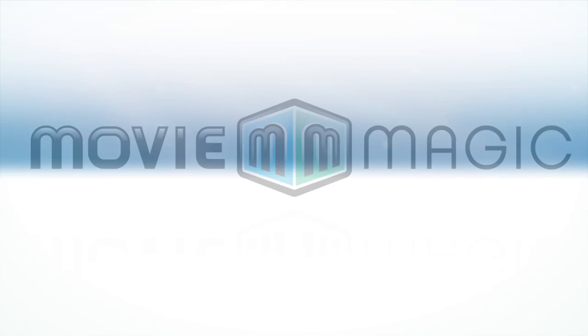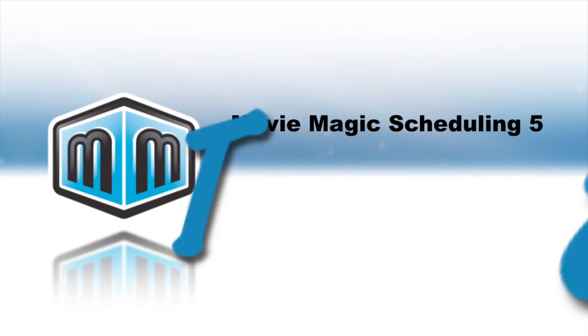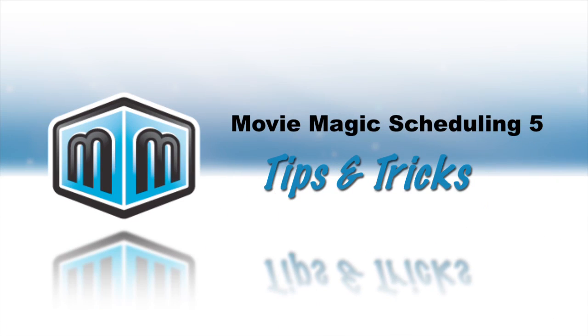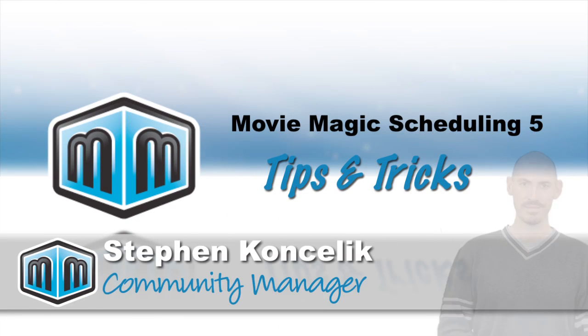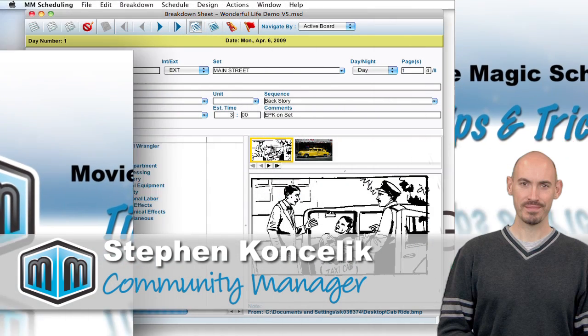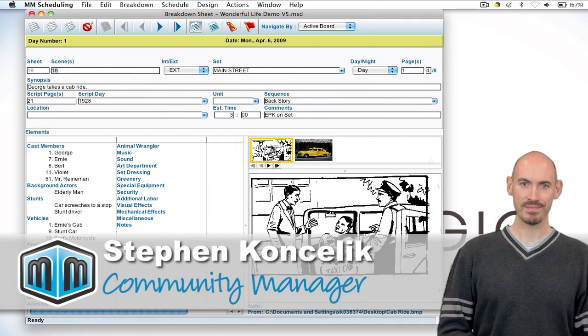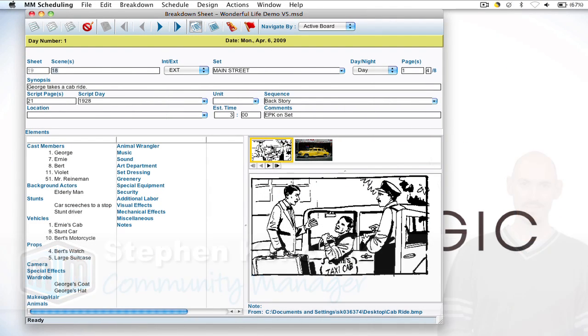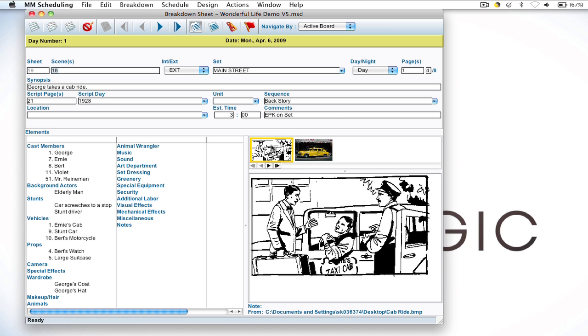Hello and welcome to Movie Magic Scheduling Tips and Tricks. I'm your host Stephen Conchalic and in this video I'll be going over a brand new feature that was added to Movie Magic Scheduling 5.2 which is the ability to add images to report and strip layouts.